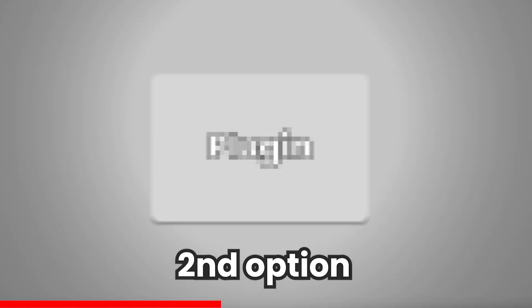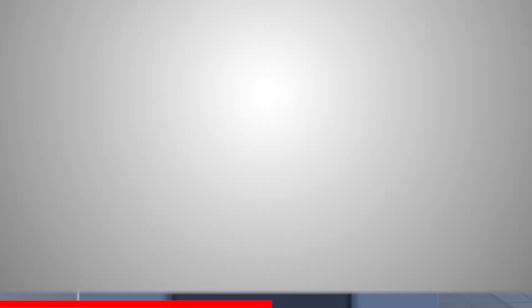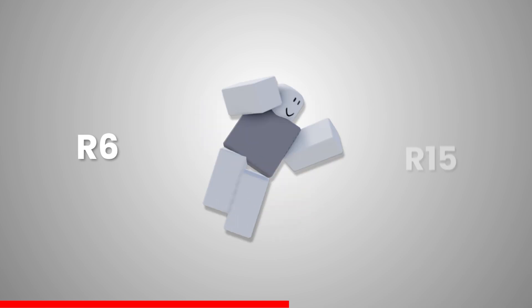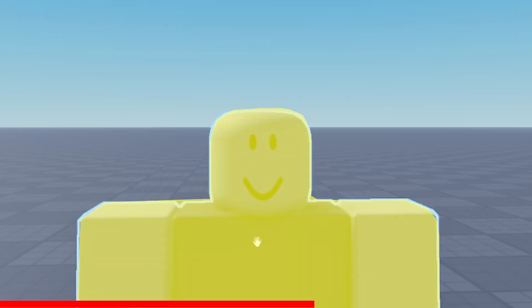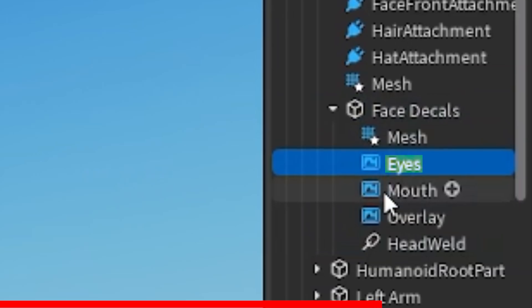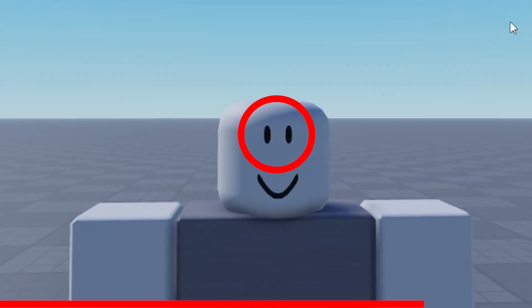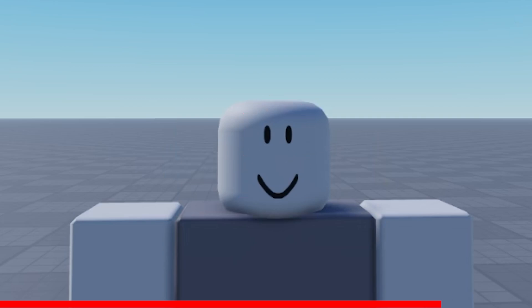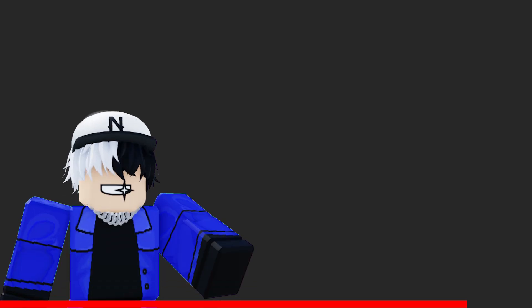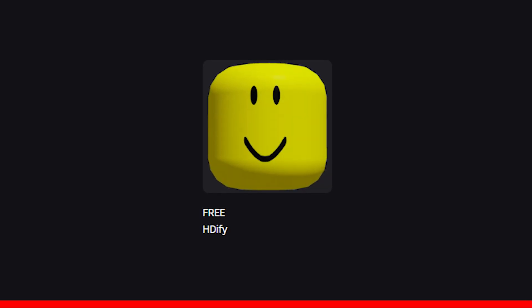Another way this can be done is with a plugin. The plugin I use is called HD5. First, get a rig — it can be R6 or R15, it will work either way. After that, select the rig. Then on the plugin, click where it says 'ahead.' This will make a part called 'face decals,' which will contain an eyes decal, a mouth decal, and an overlay decal. This allows you to animate the eyes and mouth separately without any trouble. HD5 will also help with the problem of blurry face decals. I'll leave the link to the plugin down below.